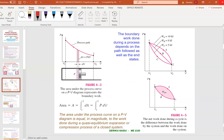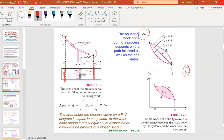When you look at this PV diagram, how do you plot the process path? We have points a, b, c. We have a piston representing volume 1 and volume 2. When the volume is small, the pressure is high, and when the volume increases, the pressure goes lower because there is expansion. This is the process path.